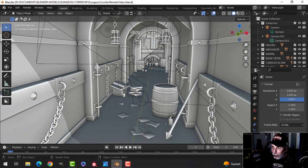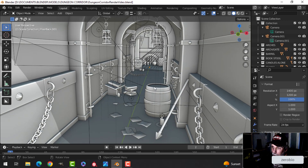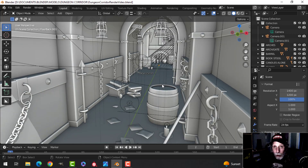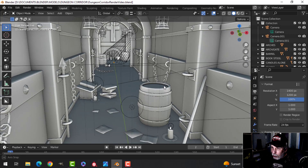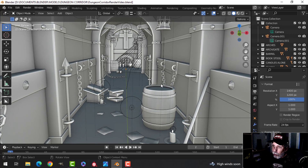You may hear my dog in the background looking for a mouse, but that's just par for the course in this old house. Anyway, I'm going to talk to you about the dungeon scene and show you a couple of final renders.